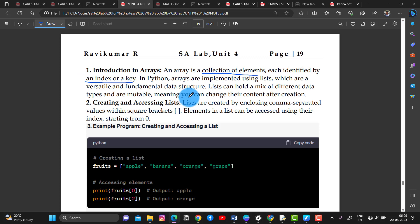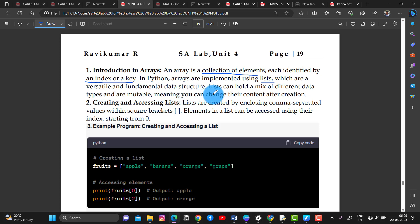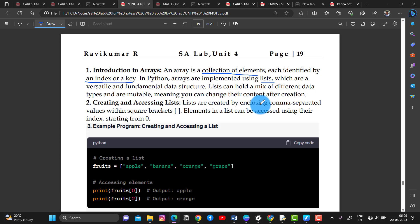In Python, Arrays are implemented using lists. Lists are a versatile and fundamental data structure. Lists can hold a mix of different data types.